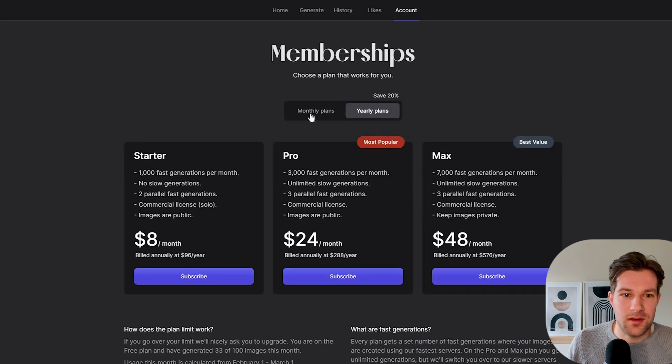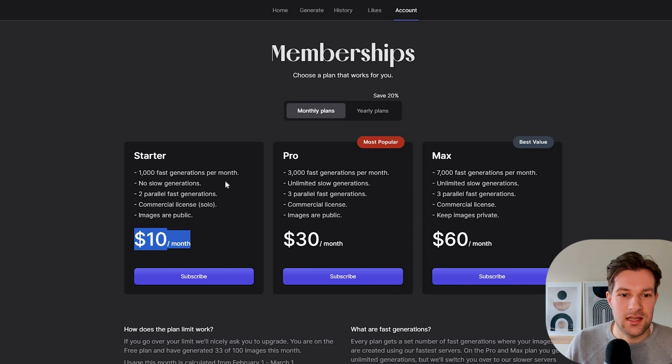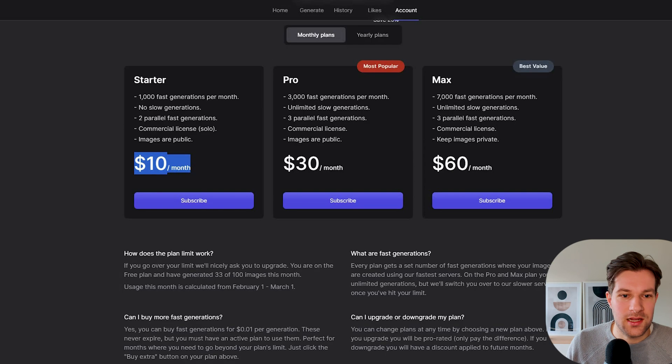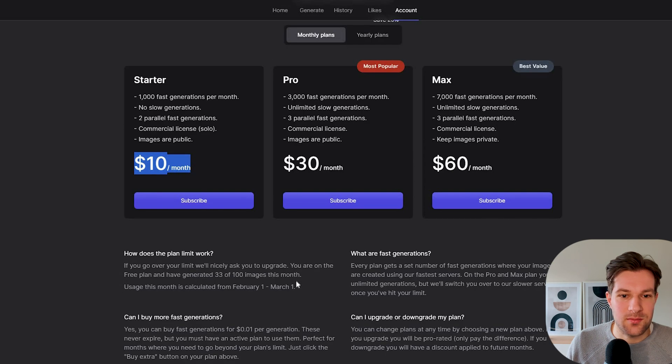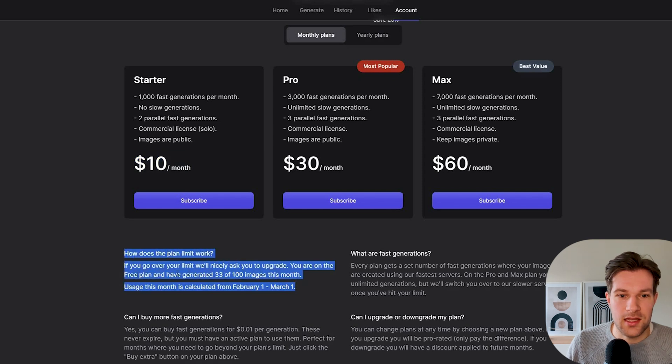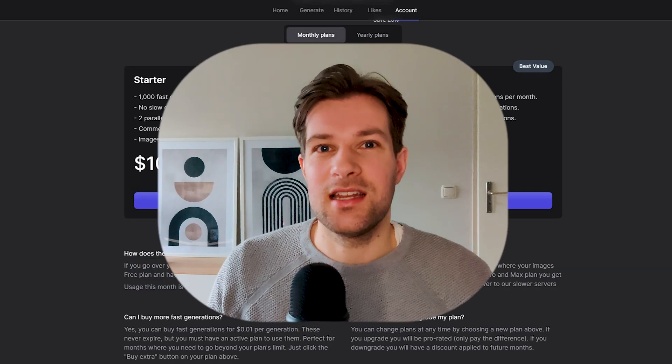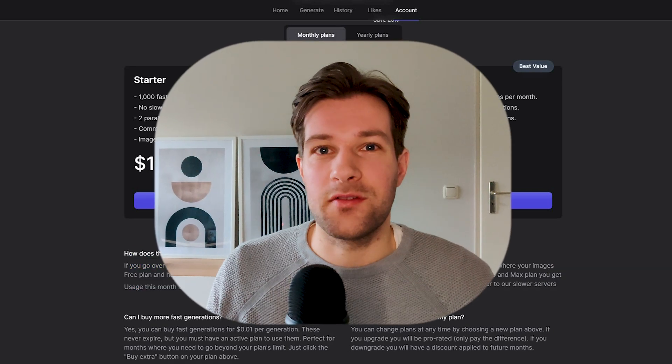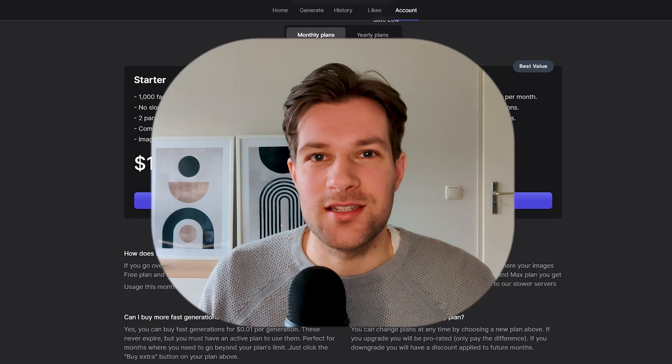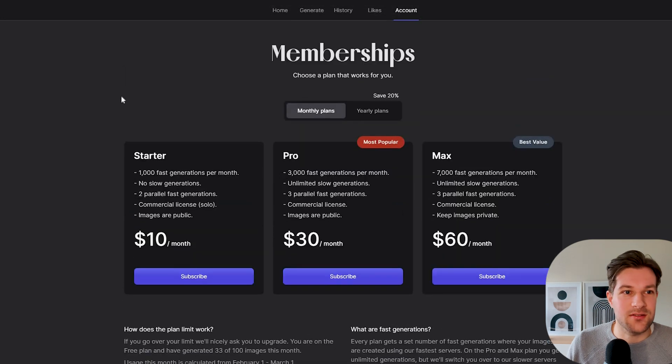In the end, we have account and they have some plans. For $10 a month, you get a thousand generations. You're on a free plan and have generated 33 of 100 images this month. So unfortunately, it is only free for 100 images per month, but you can create some really cool things. I would really advise you to try out Lexica, especially because it's just on the browser and so easy to use.